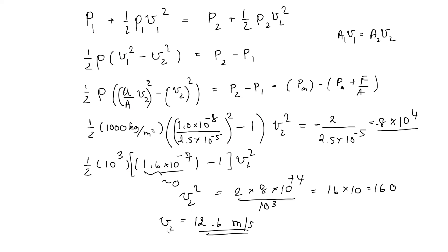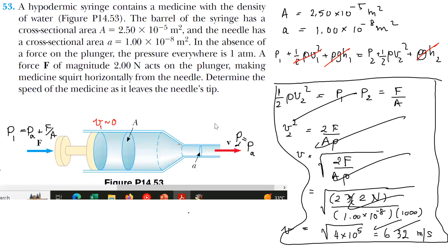The velocity coming out on the needle side is 12.6 meters per second. Now, in real life, on the other side there will be pressure inside the needle or inside a vein or blood vessel, which is around 80 millimeters of mercury. So you need to push a little bit more force to put the medicine inside.